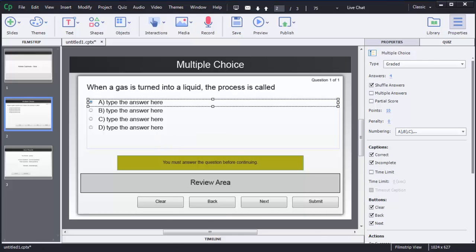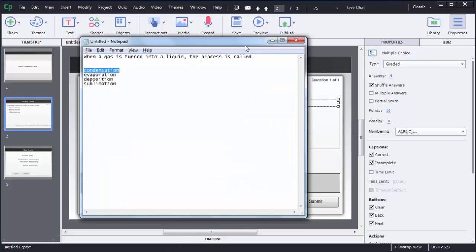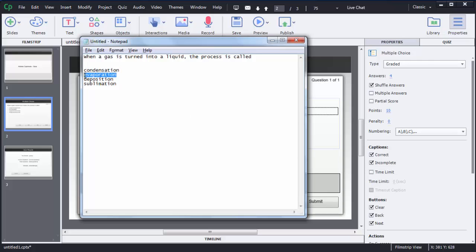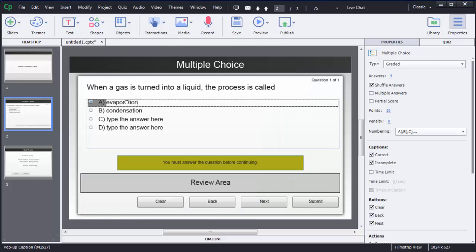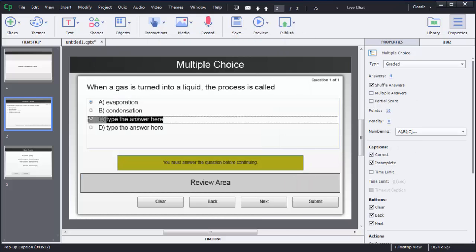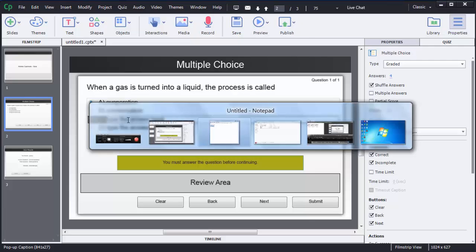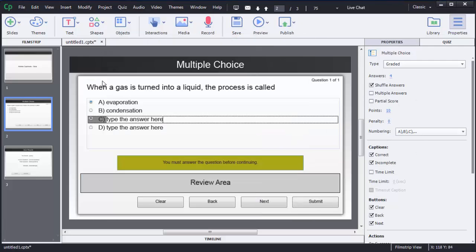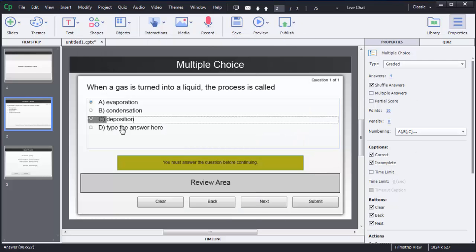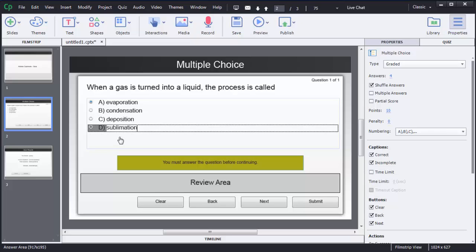Now we need to add our options. I will copy the options from Notepad and paste them into the text boxes. I am simply copying those options and pasting them here. Now you can see I have added all four options.